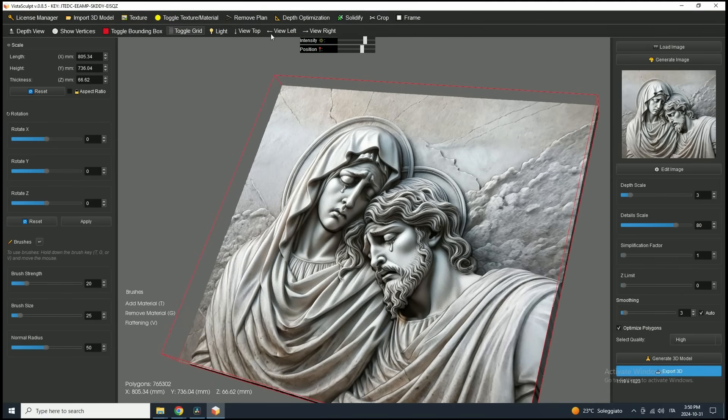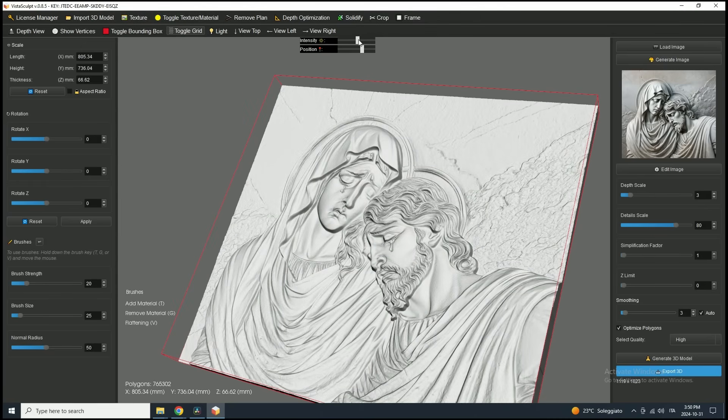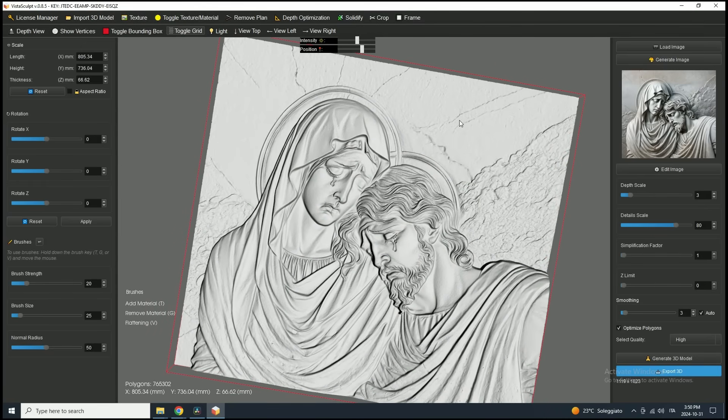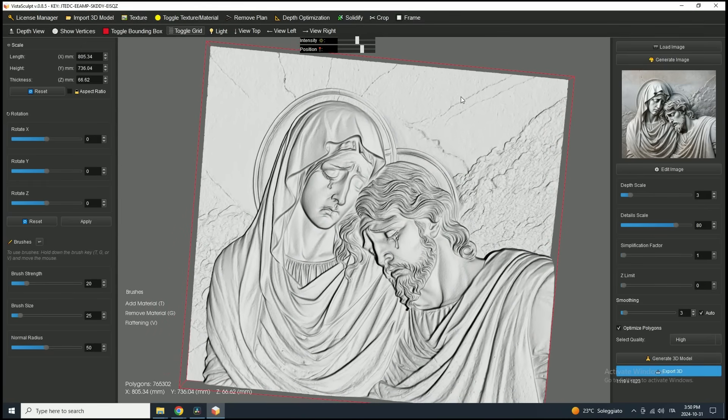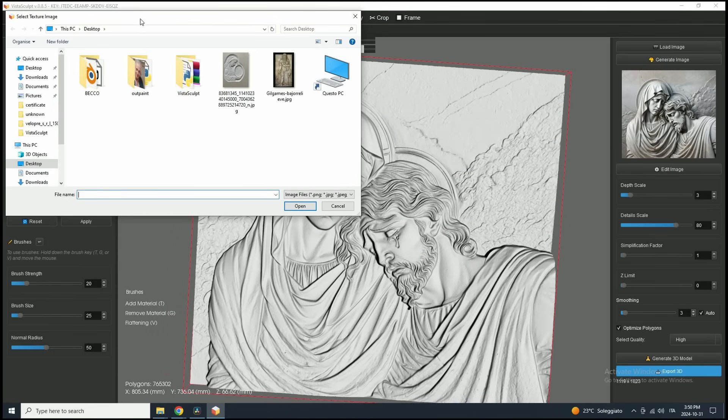In this case, since we haven't modified the mesh, the texture will match perfectly. If you'd like to return to the original mesh color, simply click the Toggle Texture/Material button again.